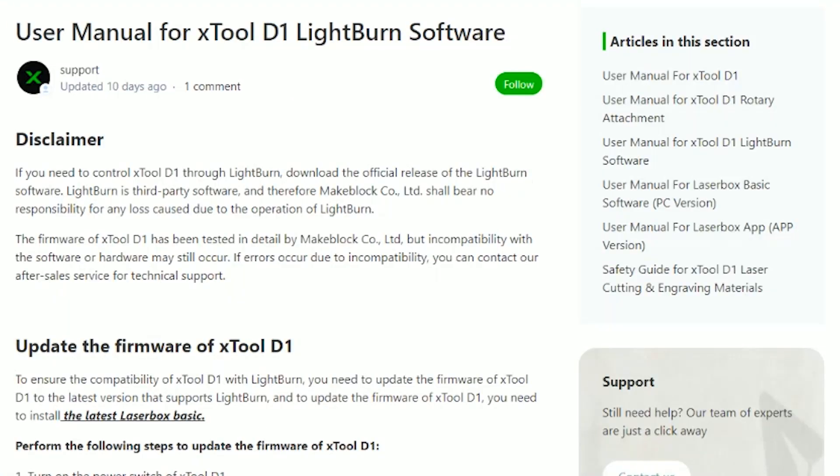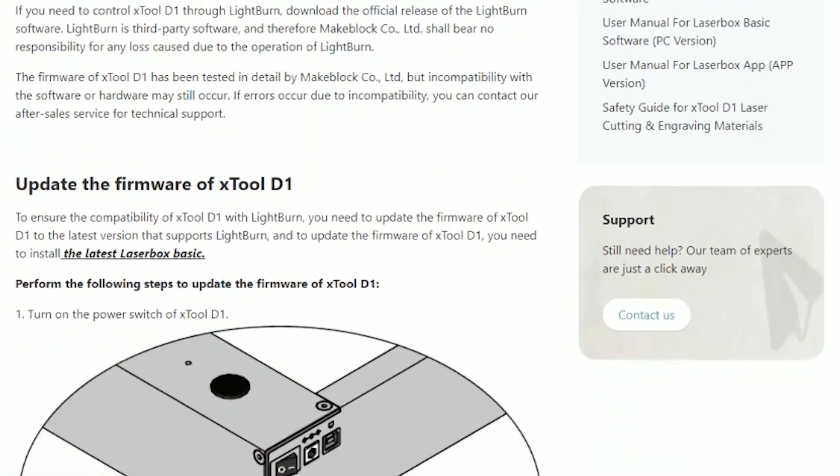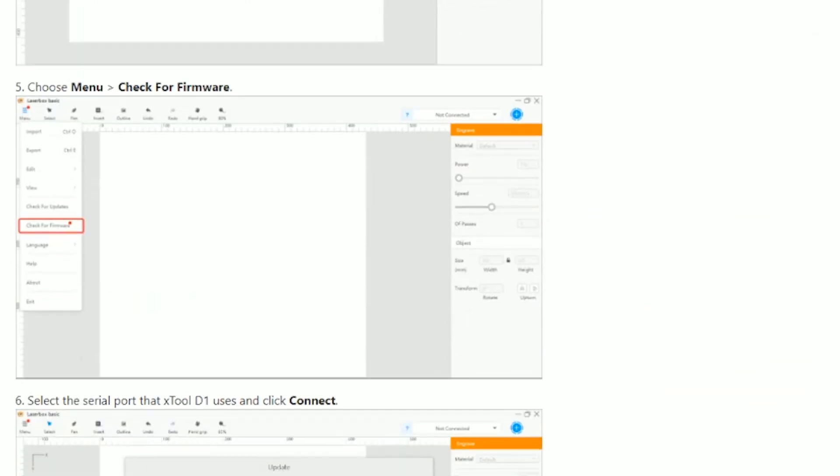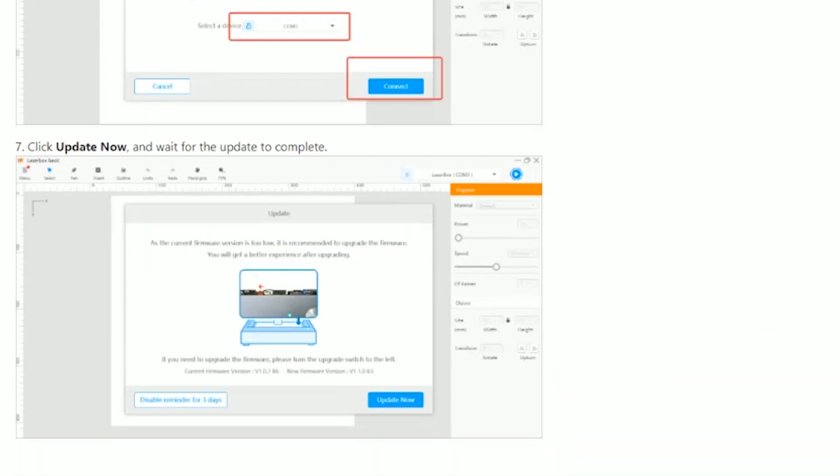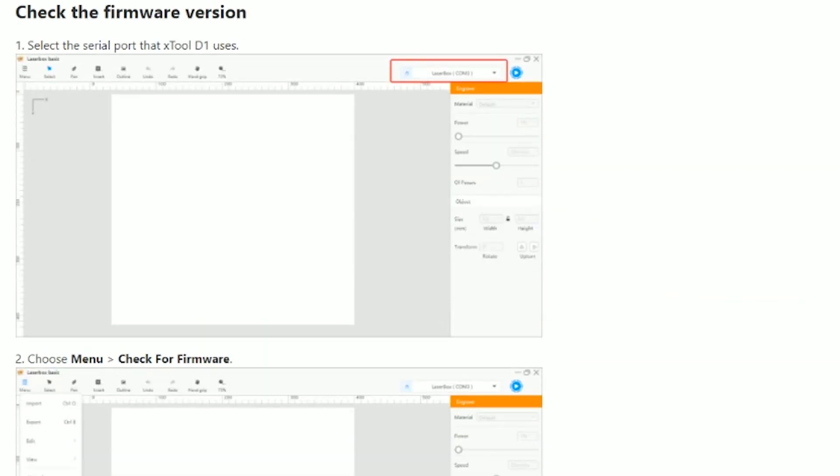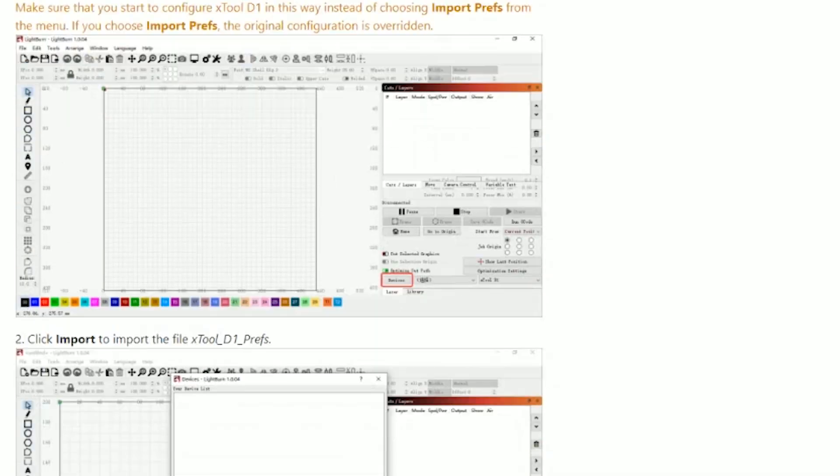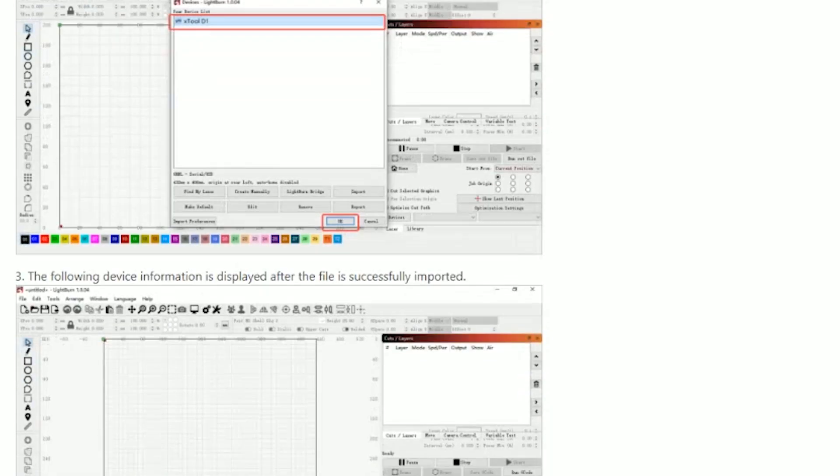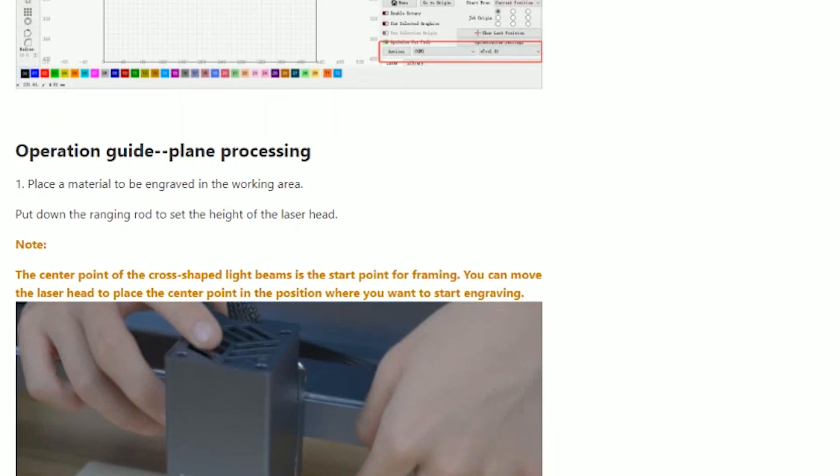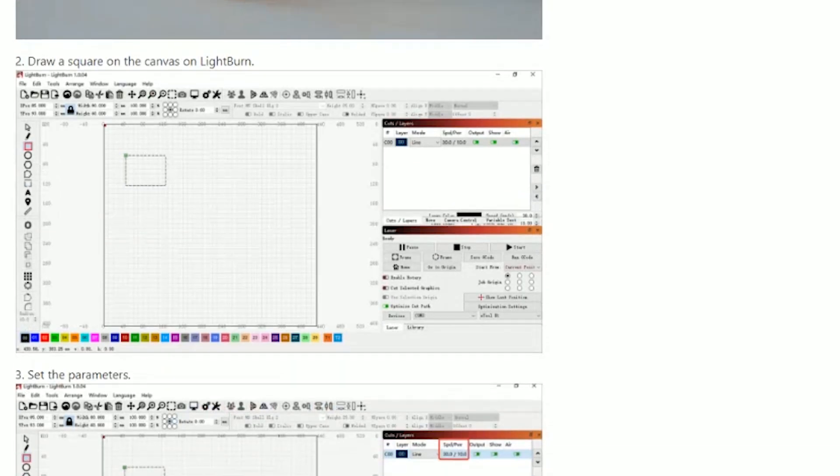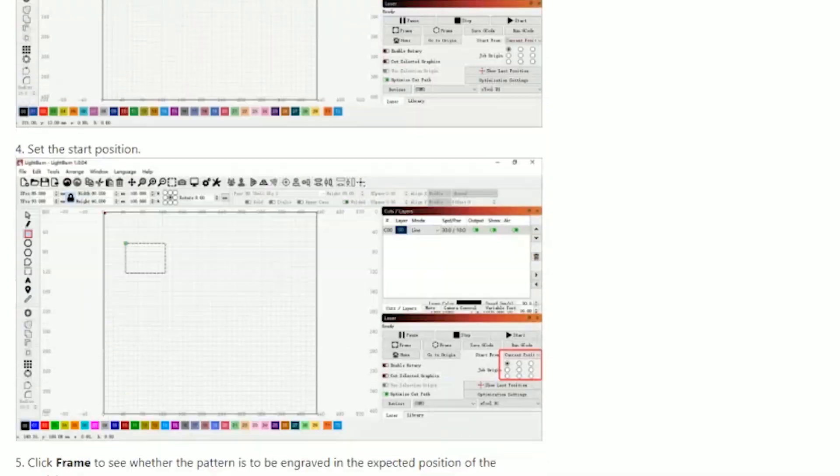To make the D1 Pro work with Lightburn, you need to install an X-Tool D1 configuration file in the Lightburn software. It is a simple process, and I will leave a link in the video description to a step-by-step tutorial.